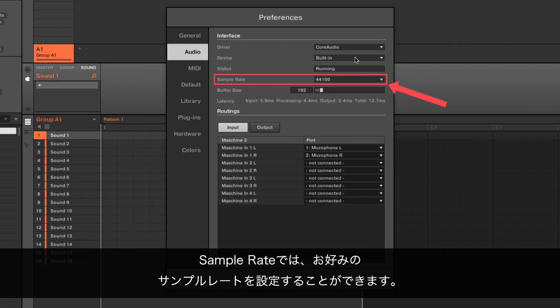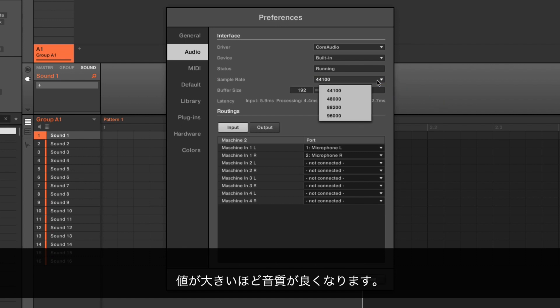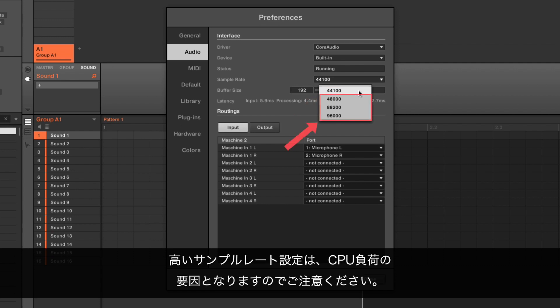Under Sample Rate, you can set the desired sample rate you wish to be playing at. A higher value means higher audio quality. We recommend to use 44100Hz, which is the standard for music production. Keep in mind that higher sample rate settings cause an increase in CPU consumption.